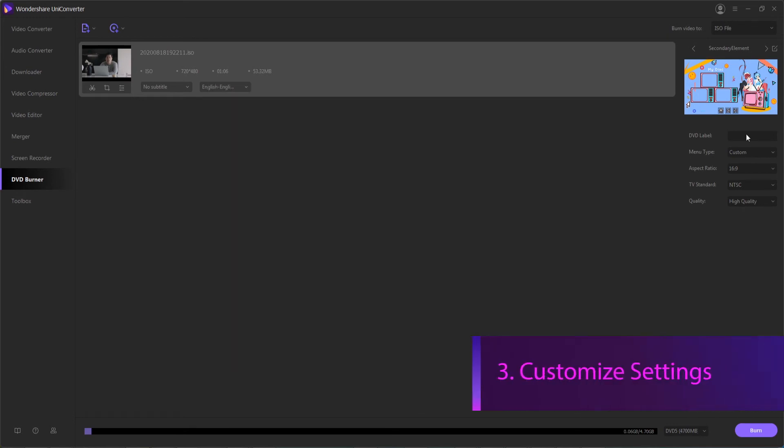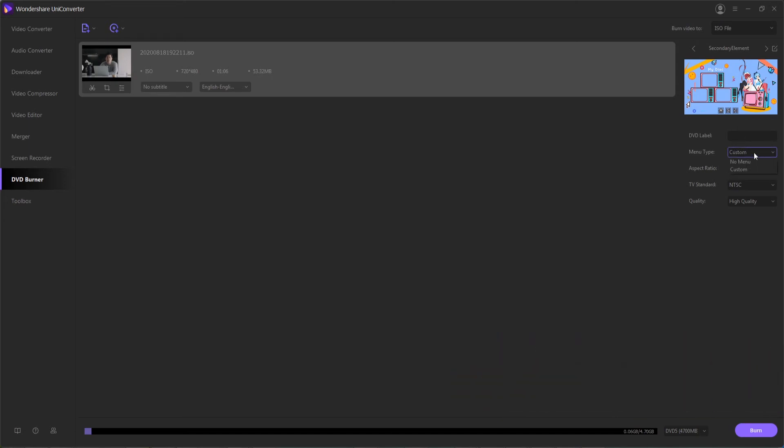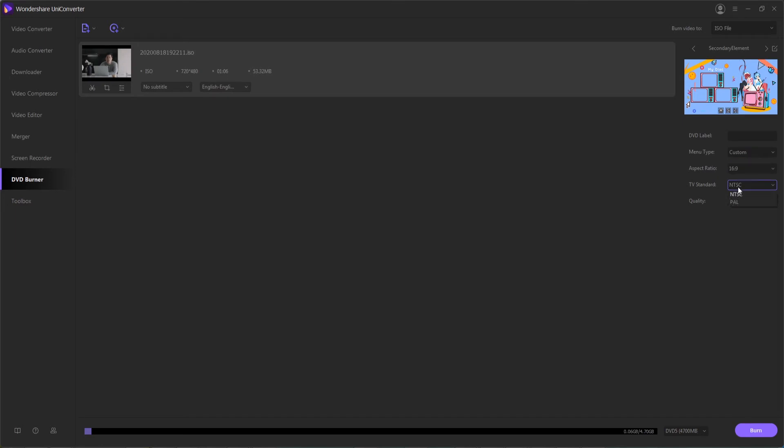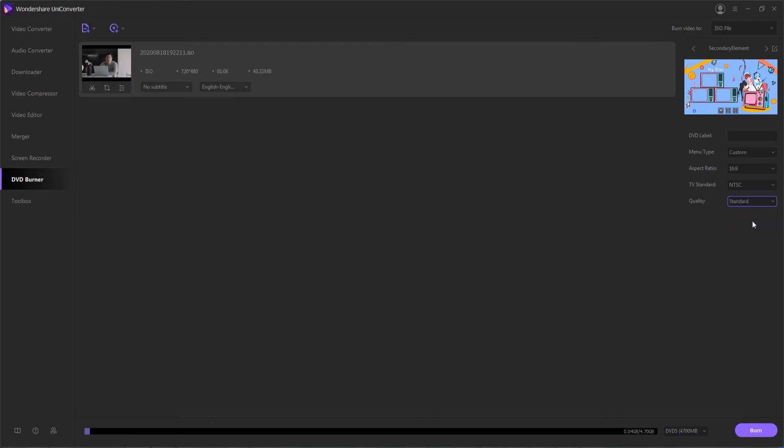Step three is to customize our DVD settings. We can add a menu type if you want a menu or no menu. You can also select your aspect ratio, whether it's standard or widescreen, and select an NTSC or PAL TV standard depending on what country you live in. Finally, there are a few quality presets to best fit your files if they are going to barely fit on a DVD.